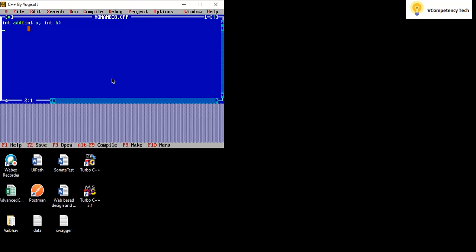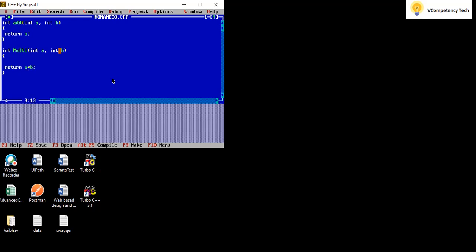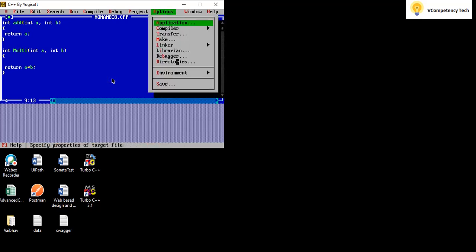Okay, inside int is a return type, so what it will return? Now I will write here return int a plus int b. This is how I created one file and I will see where it is getting created.